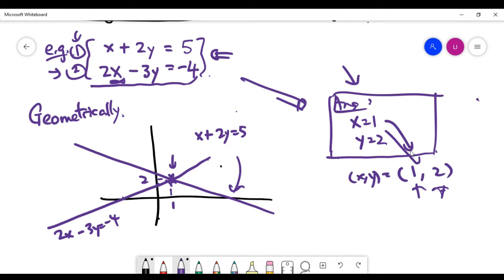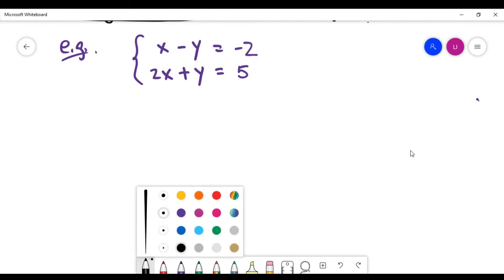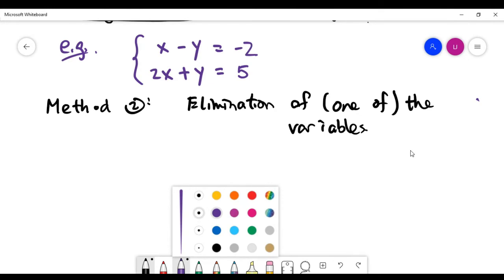Let's look at method 2 to solve such a problem. I'm giving you another set of two equations and two unknowns, x and y, and you're asked to solve this system. The second method — I believe most of you have seen it already — is called elimination of variables.